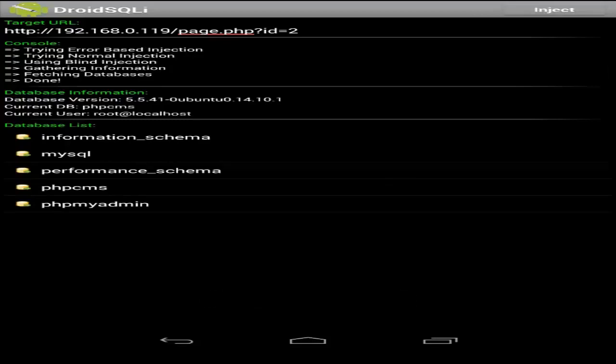Now we can see all the databases that are on the site. Alright, let's check one of these databases and see if we can find any useful information inside of it.